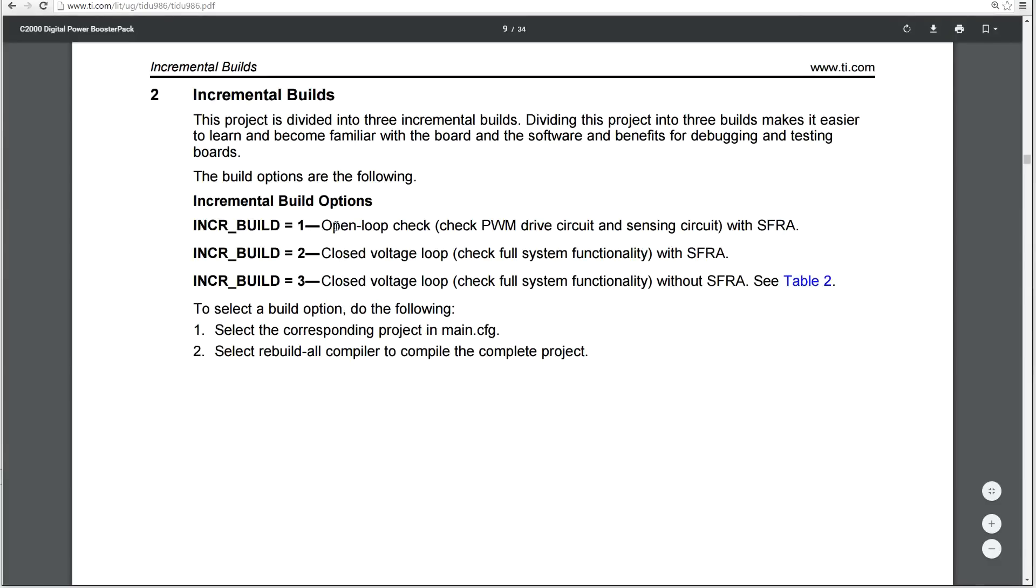The first build is an open loop check. Basically the launch pad is not getting in the way of providing feedback to the system. So all you've got is the pair of MOSFETs being driven by a PWM signal that you can manually change the duty cycle of.